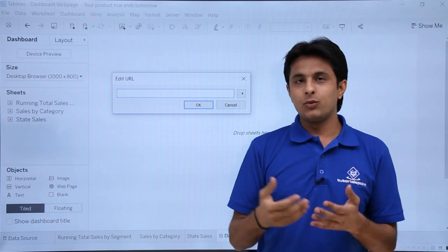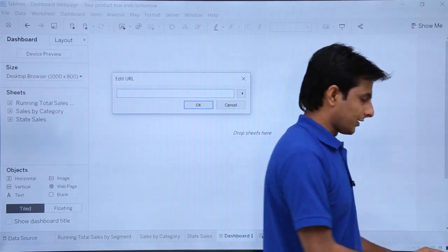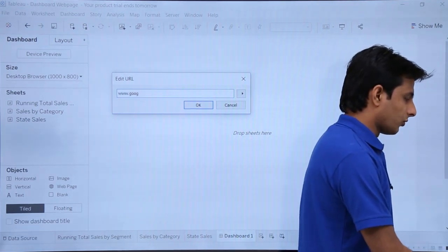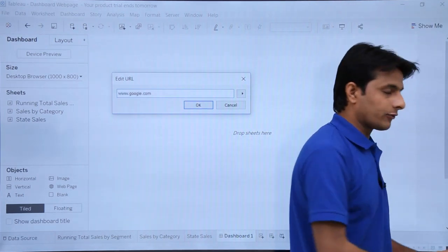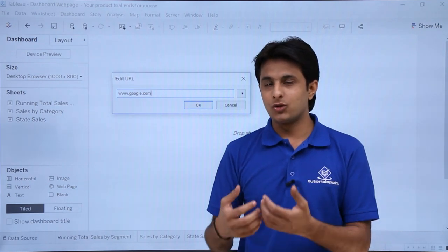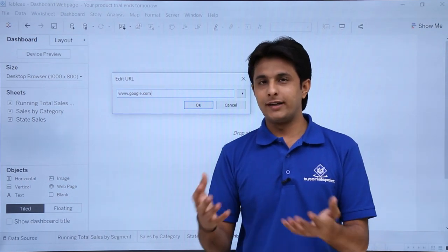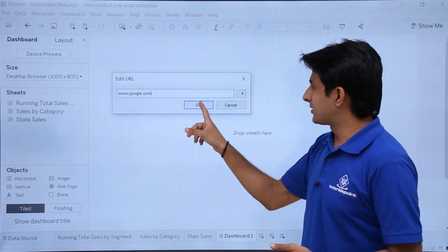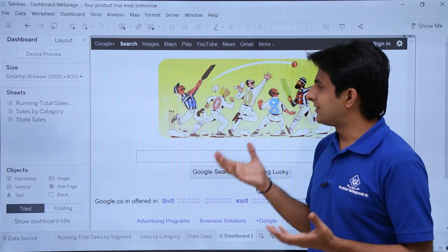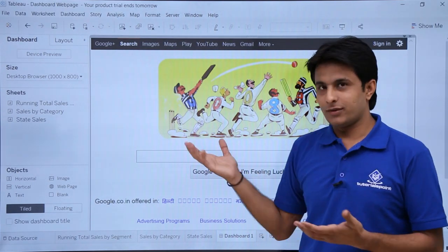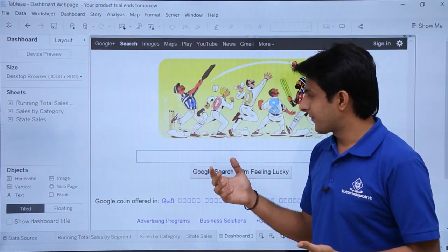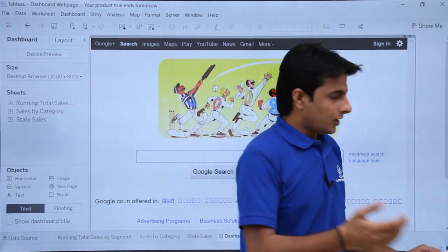Whatever URL you want, you can just insert it. So I'll type here as www.google.com. It will work same like your browser, Chrome, Mozilla, Internet Explorer, everything. So I'll just click on this OK button here. And this is the same browser, same page which you see on the browser.